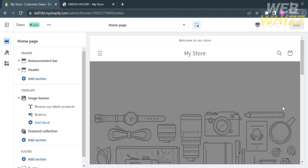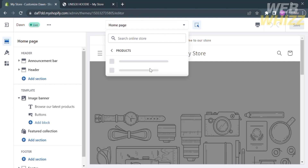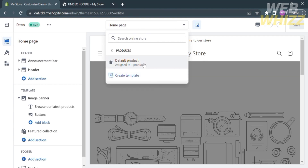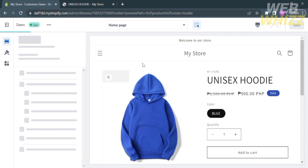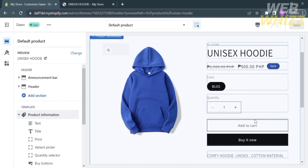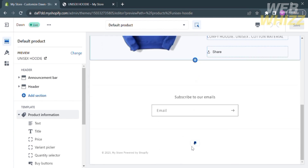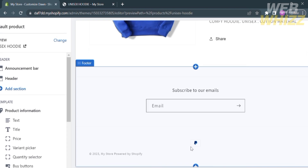On the top panel, select the Homepage option. Clicking on it will show you different kinds of options, such as Products, Collection, Collection Lists, and many more. Proceed by clicking Products and select Default Product. After that, you will be directed to the product page where you can see the title, the price, the Add to Cart button, and the payment methods on the lower part.